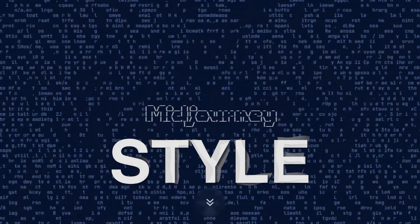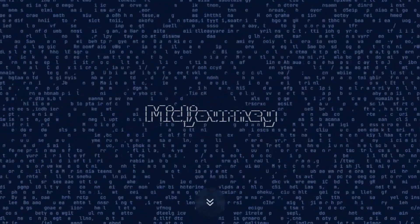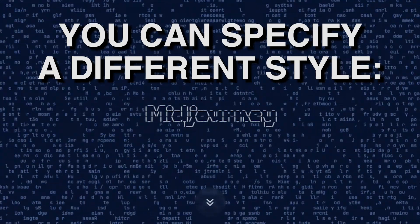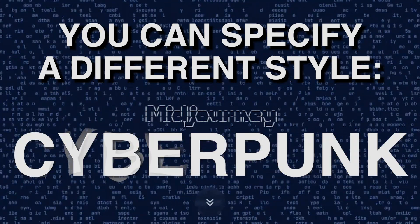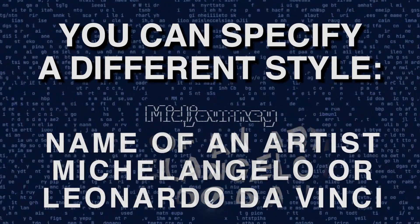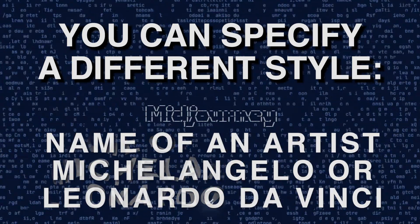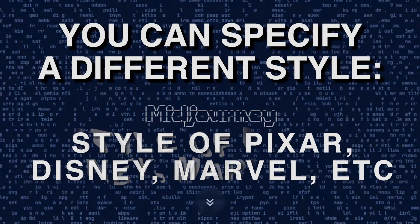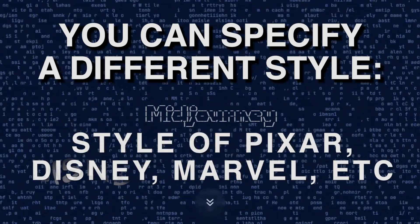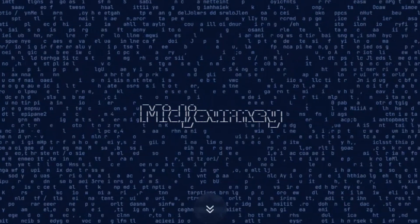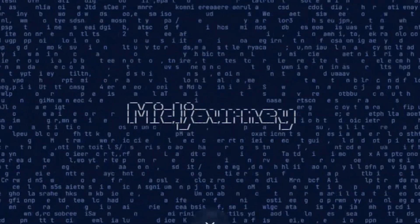Style. By default Midjourney uses its signature style, but you can specify a different style: anime, cyberpunk, or the name of an artist like Michelangelo or Leonardo da Vinci. You can also specify the style of Pixar, Disney, Marvel, etc. Let's consider several interesting examples of ready prompts.